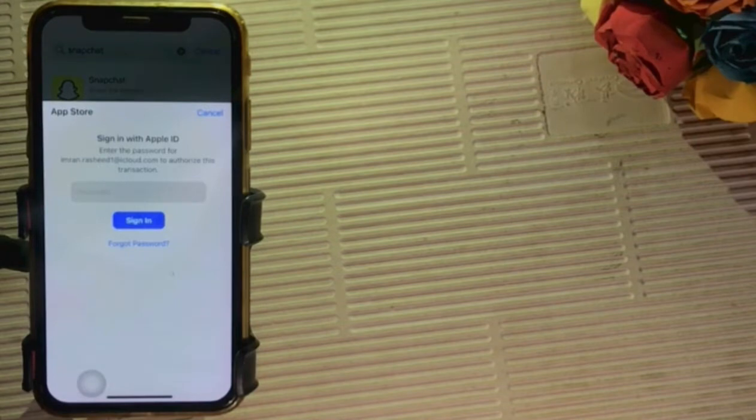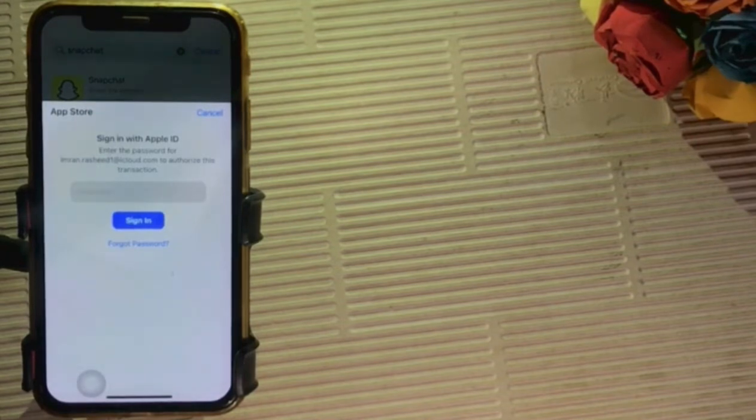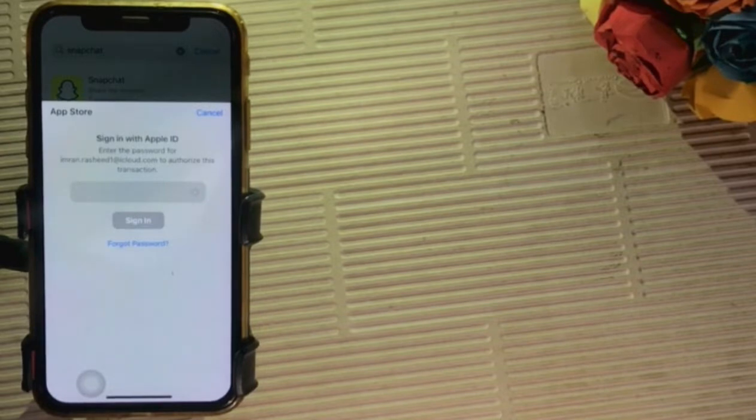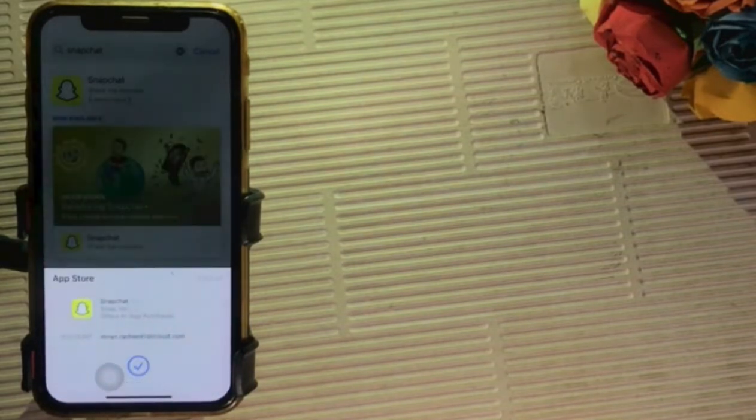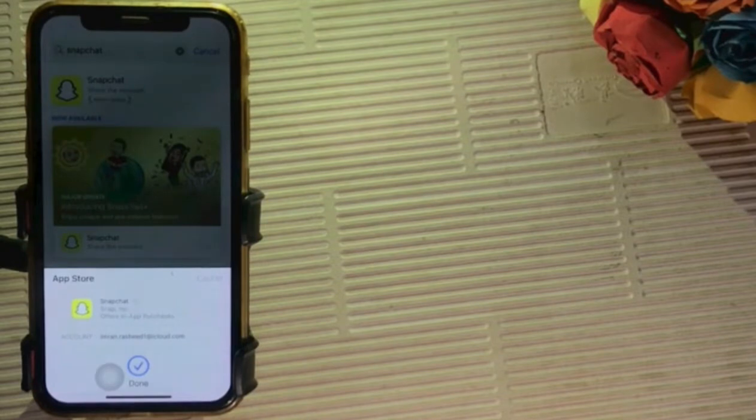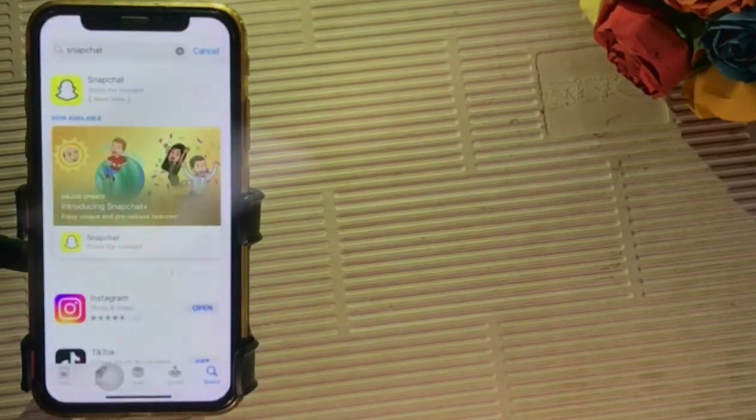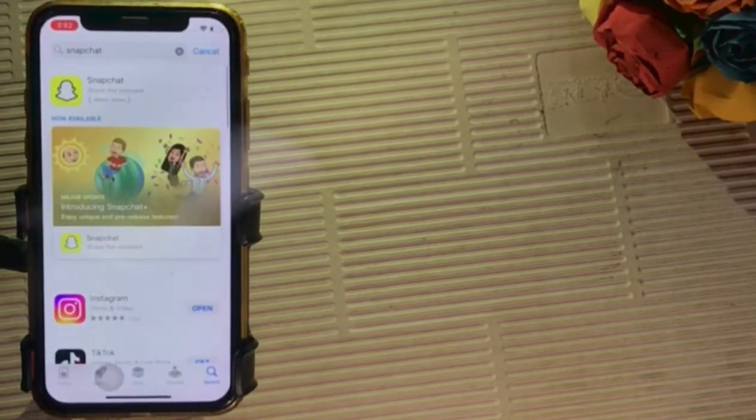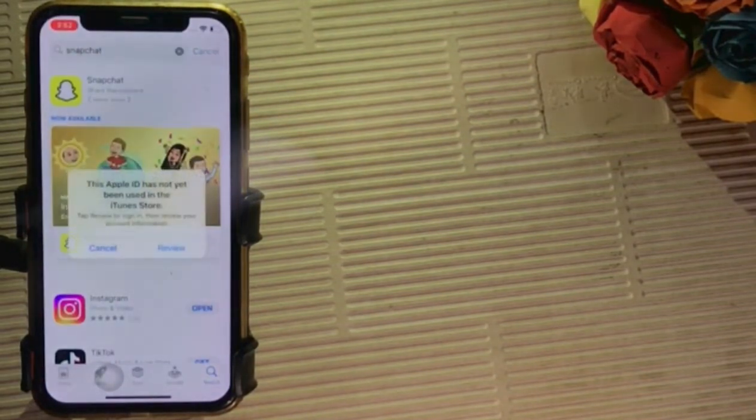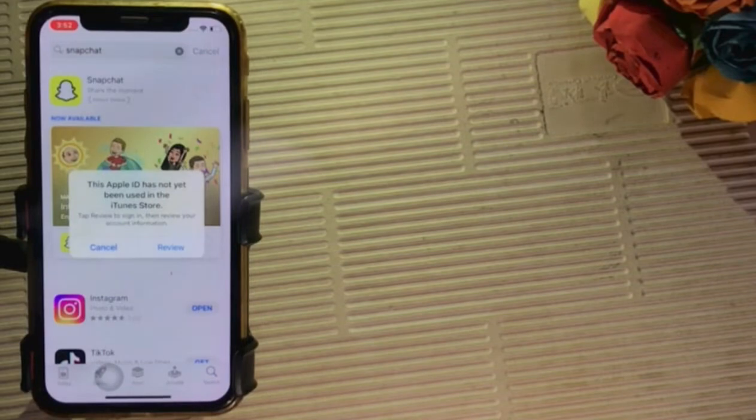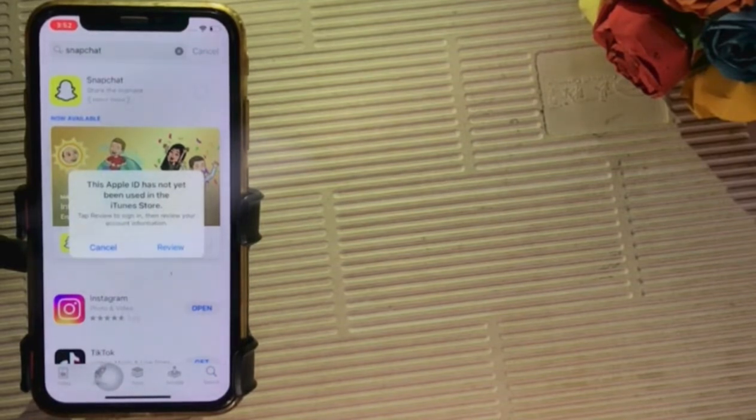Enter your Apple ID password and click on sign in. iPhone say this Apple ID has not yet been used in the store. How to fix here?